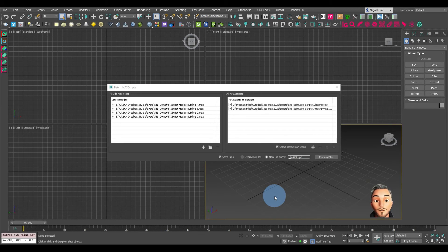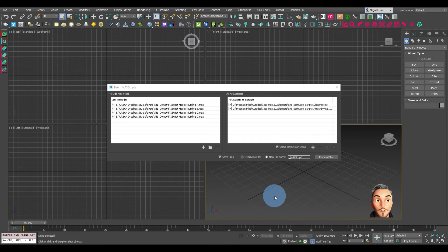So there we have it. There were four fairly decent sized Max files and it has gone through and processed all four of them. It cleaned them — first of all removed any problematic items, and then it went through and attached everything by material. So those files are now ready to open up and work on.